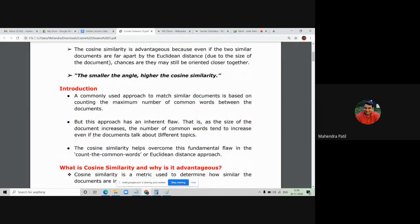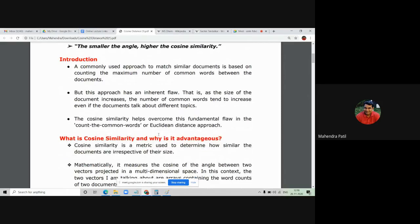A commonly used approach to match two similar documents is based on counting the maximum number of common words between them. However, this approach has an inherent flaw: as the size of a document increases, the number of common words also increases, even if the documents talk about different topics. The cosine similarity helps overcome this fundamental flaw in the common-word count or Euclidean distance approach, making it different from the Euclidean distance approach.